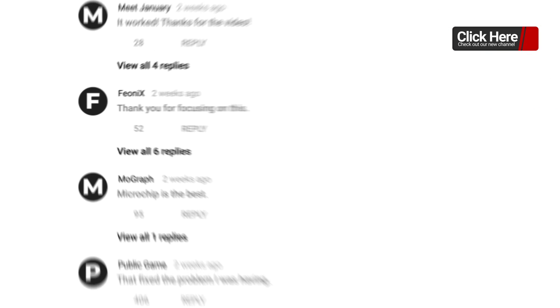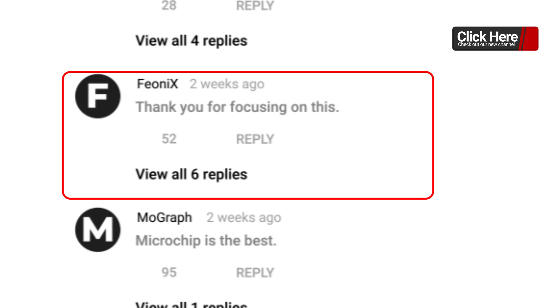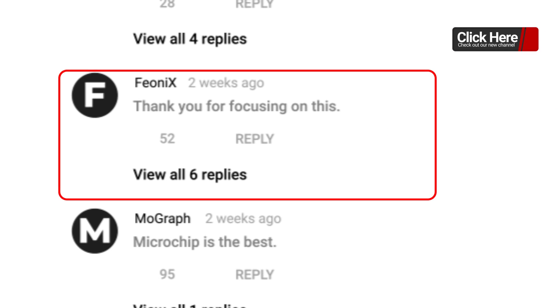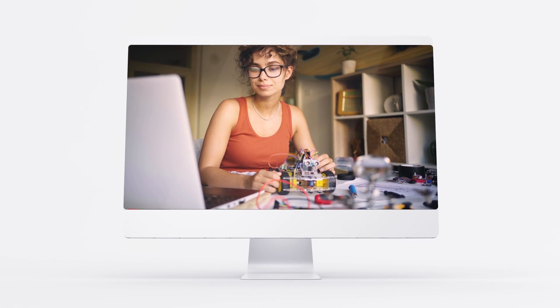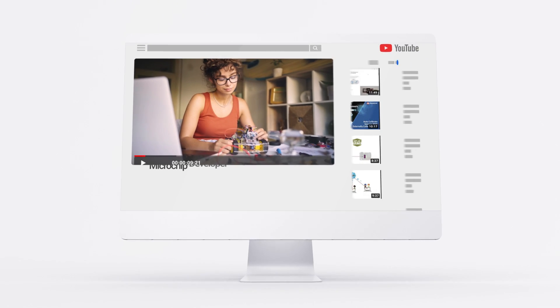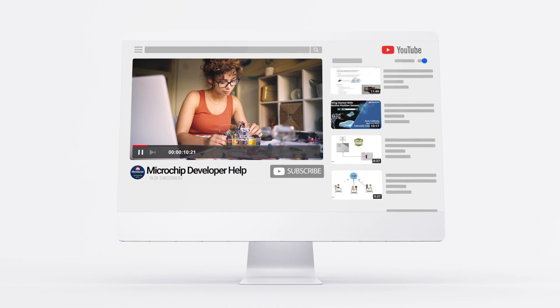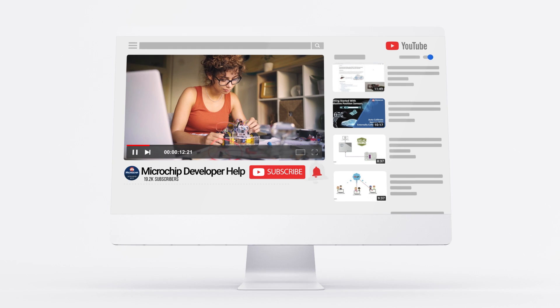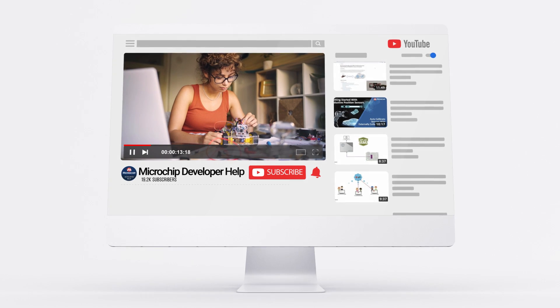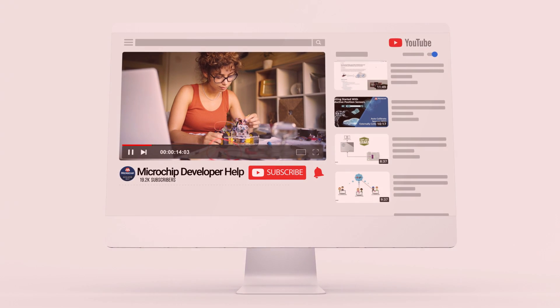Click on the link here or in the description of this video to check out our newest channel. Leave comments and questions on the videos to get real responses from our experienced engineers. You can also subscribe to the channel and receive notifications when we post new videos.